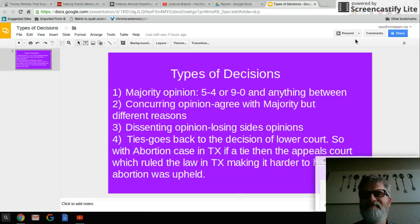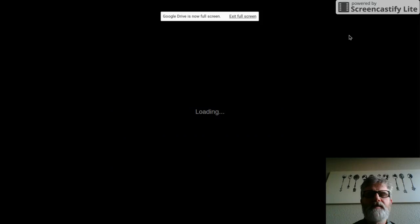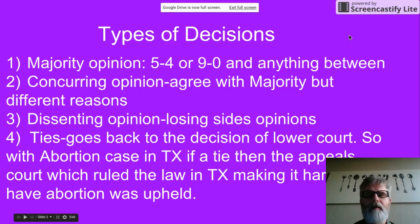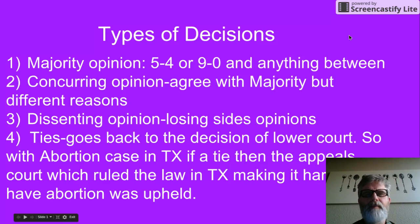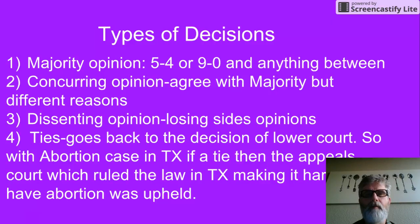Types of decisions. The Supreme Court can come up with three different types of decisions or opinions. There's a majority opinion, which is the winning one, where it's 5-4, 6-3, 9-0, and anything in between.